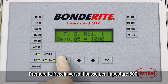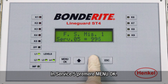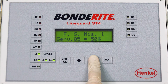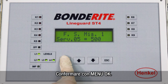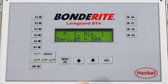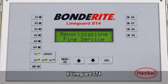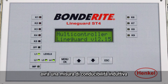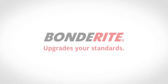Press MENU OK. Press the up arrow to set 500. Confirm with MENU OK. Press ESC to exit. The LINE GUARD ST4 now has 1000 ms of inductive conductivity measurement configured in channel 1.